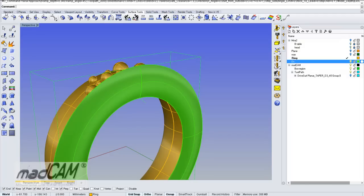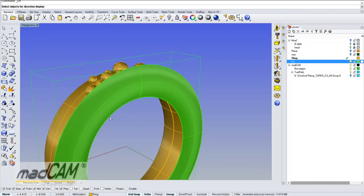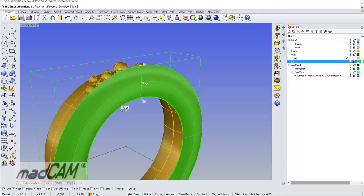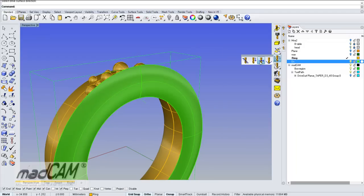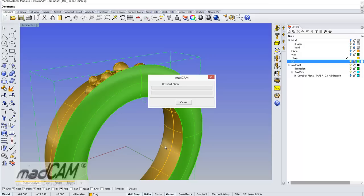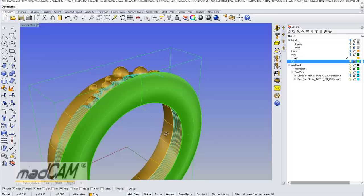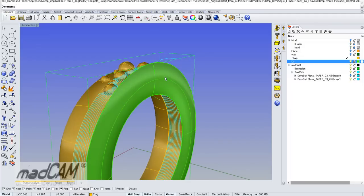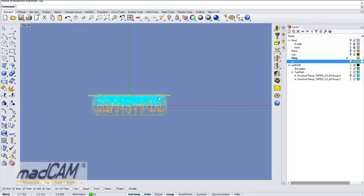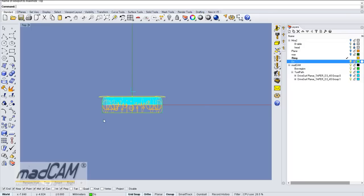We go to standard direction, select the drive surface, and reverse the U direction. Then we reselect the drive surface and recalculate the toolpath. Now we can see that the entry point is outside at the top.